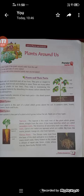Good morning children. This is class 4, previous book. Let's do an explanation of Lesson 17, Plants Around Us.